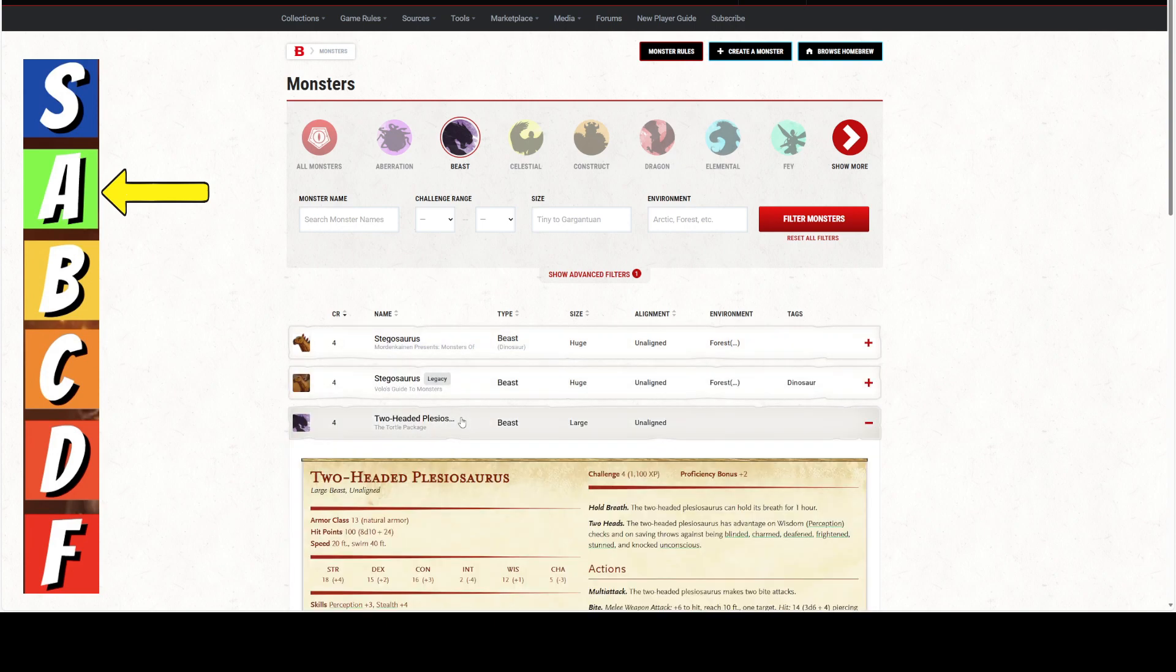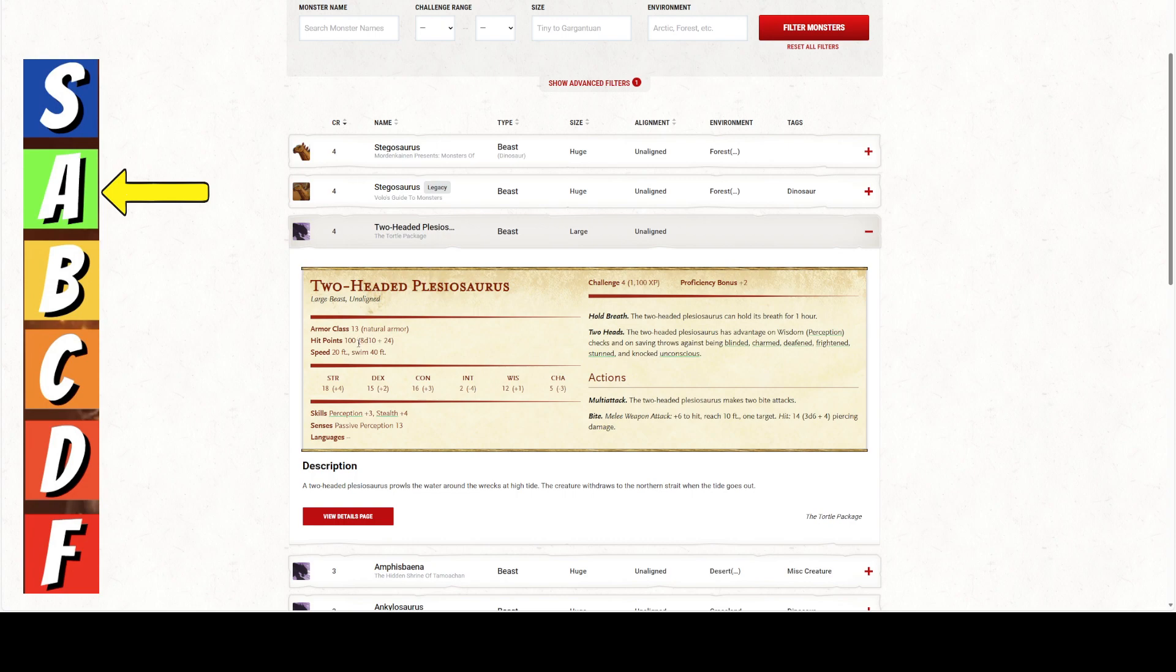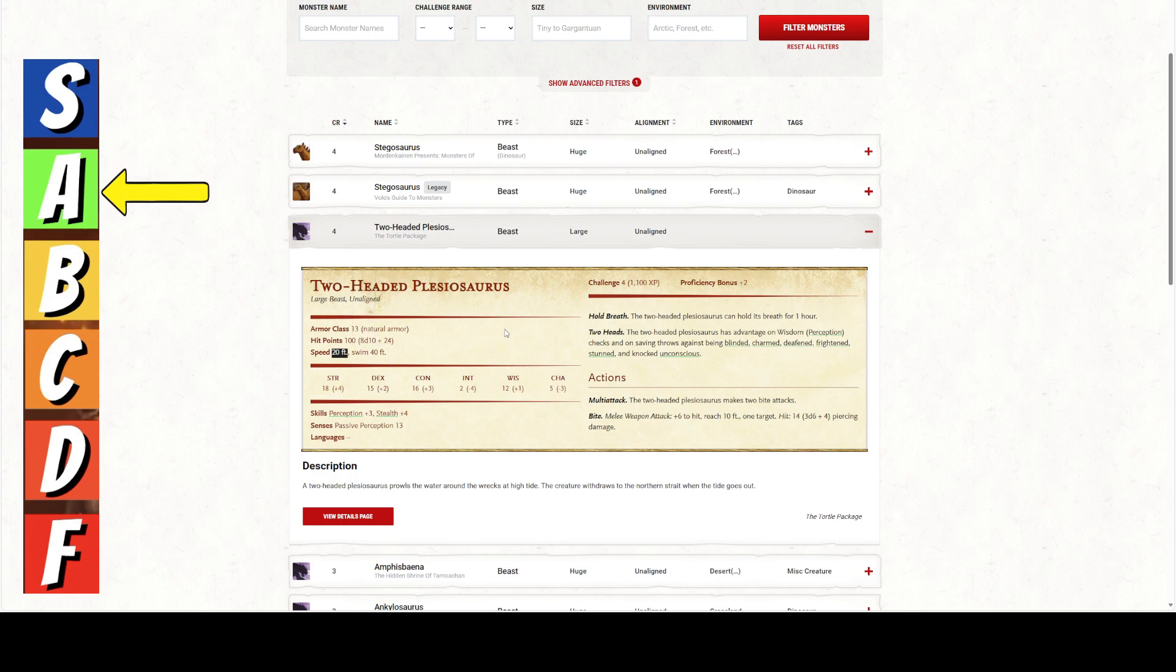We start getting into the 4s here with elephant. Elephant is huge, so that's out. Giant coral snake. I don't have Ghosts of Saltmarsh, so that's out. Giant subterranean lizard is huge, so that's out. Giant walrus is huge. That's out. So, we go to page 2. Stegosaurus. Obviously, that's huge. That's out. Two-headed plesiosaurus is large.